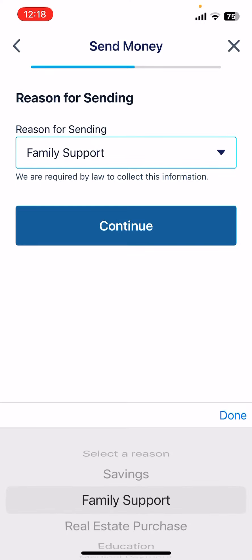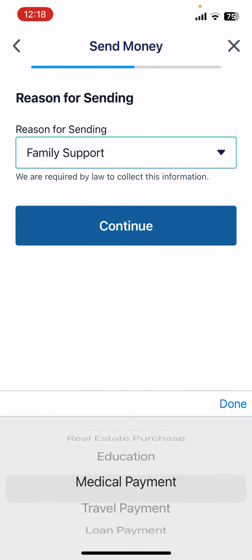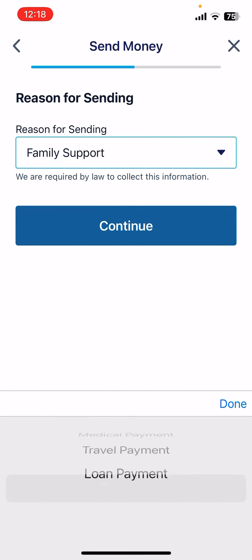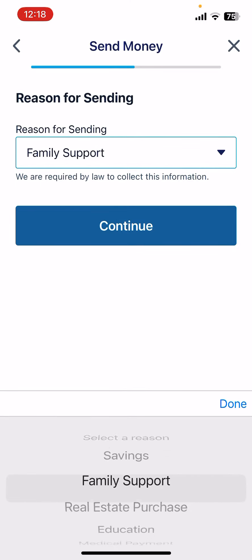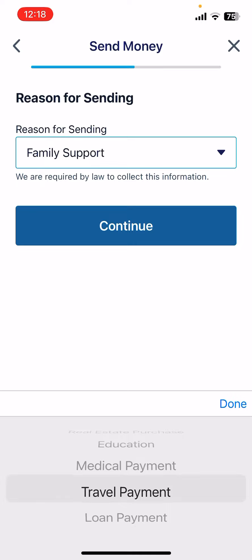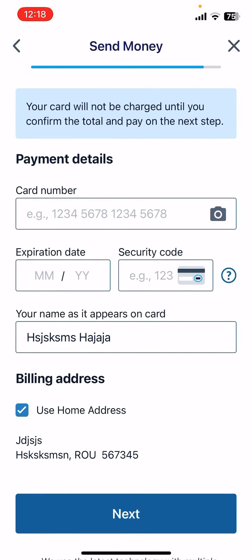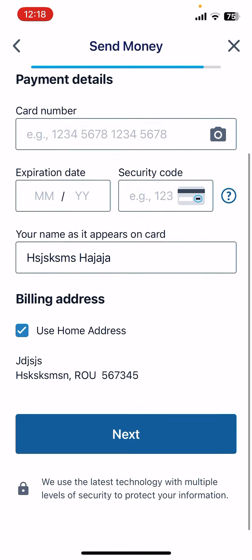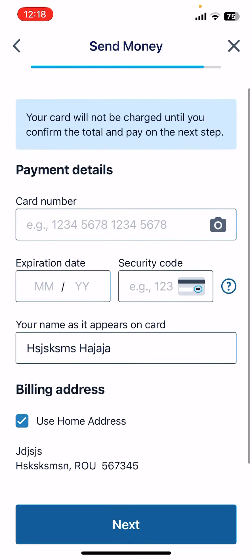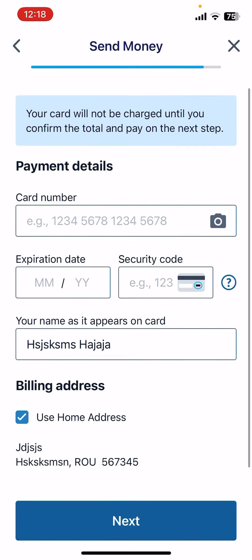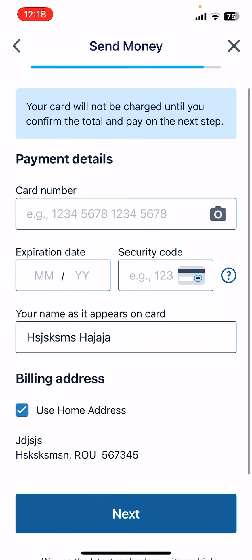Then you have to choose the reason for sending. As you can see, you can choose from this list. Then tap on continue, and the last step is adding your debit or credit card details on this page. The Remitly app will debit your card, and your recipient will receive the money in their bank account.